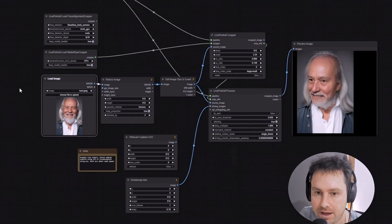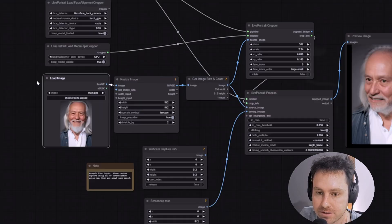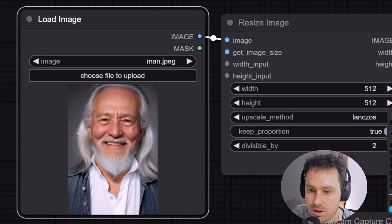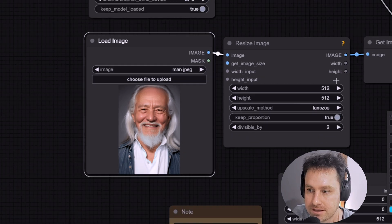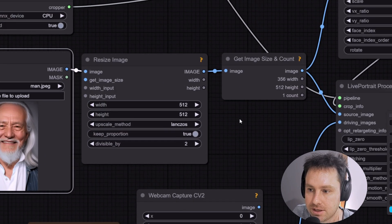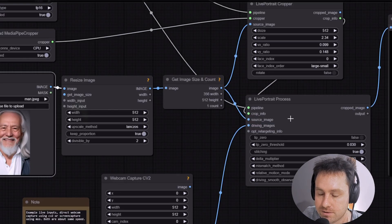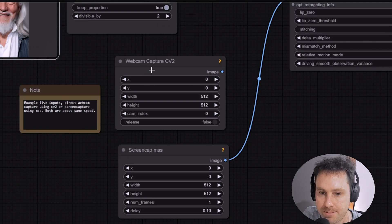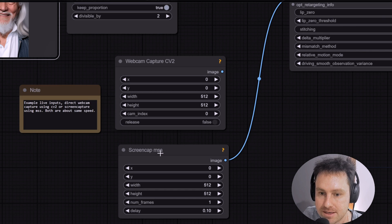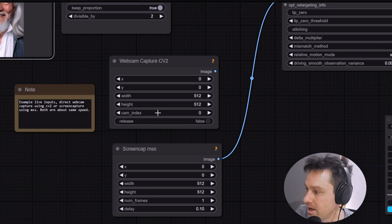Okay, the first example we're going to go through is a real-time example. You load up your image here, so I've just got an old man over here. It resizes the image, it gets the size and the count, transfers this to the Live Portrait process. Two different capture modes, CV2 and MSS - these are live inputs into your cameras. This camera that's now presenting will be live captured through these two.